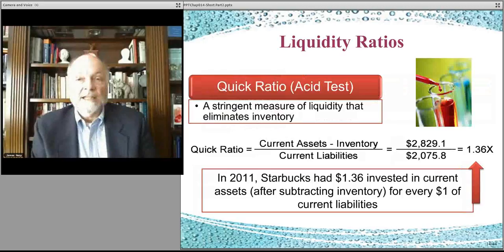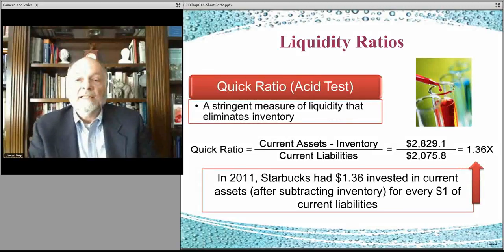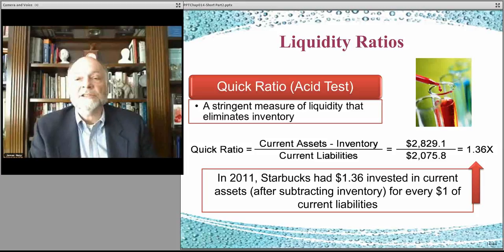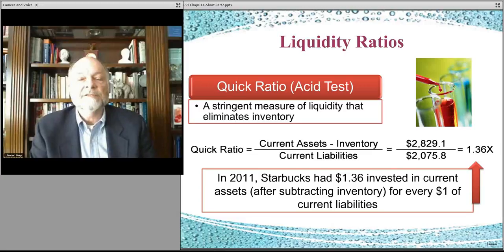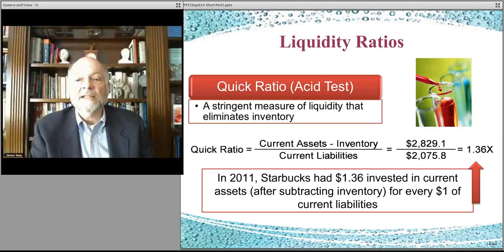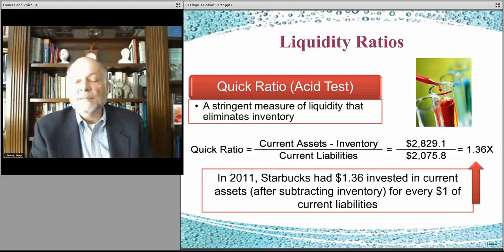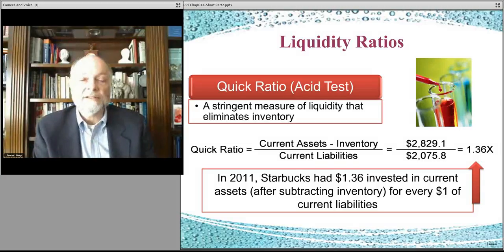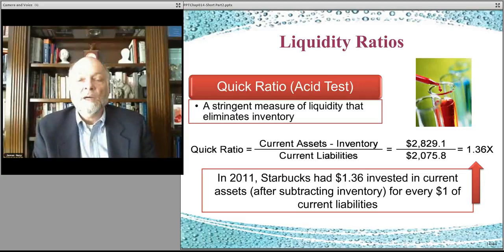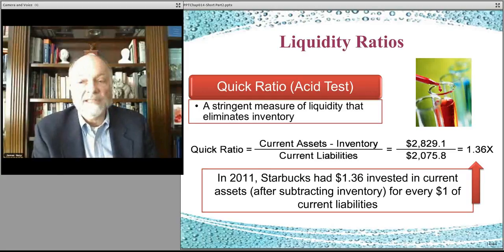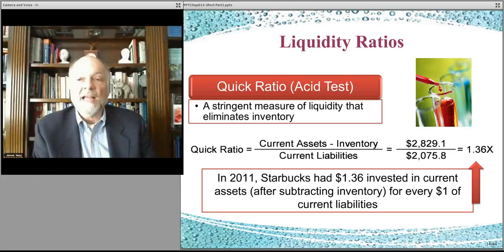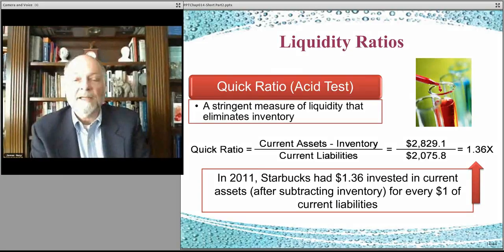Inventory is a little harder to sell and liquidate at full price than receivables or cash or marketable securities. So the other ratio people tend to look at for short-term crisis situations or short-term need for capital is called the quick ratio — which is current assets without inventory, not including inventory, divided by your current liabilities. Because if you're really in a crisis and have to sell off inventory, sometimes you have to take a loss — a real fire sale. You want to try to avoid that. So how solid are you financially without having to worry about selling your inventory? That's your quick ratio, and that's 1.36 in this particular example — a very solid financial position in terms of liquidity.